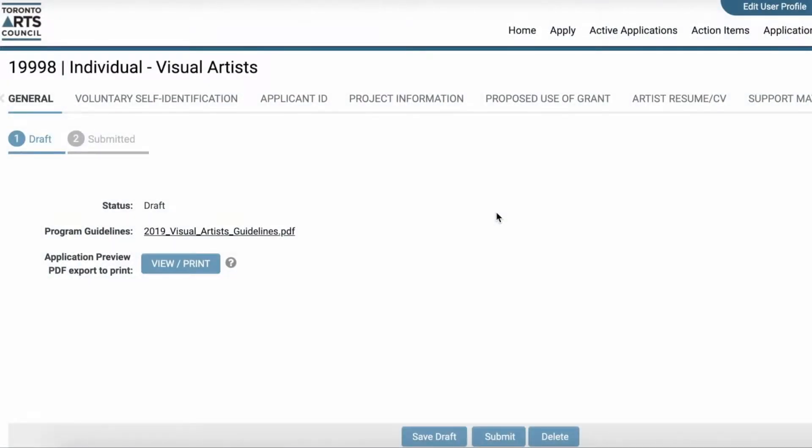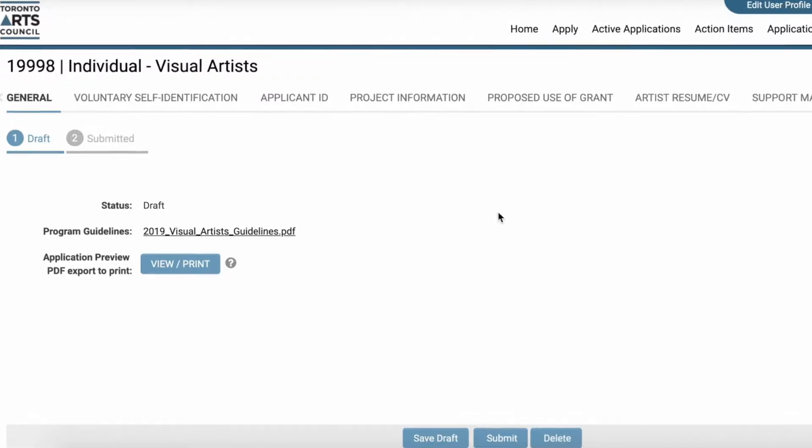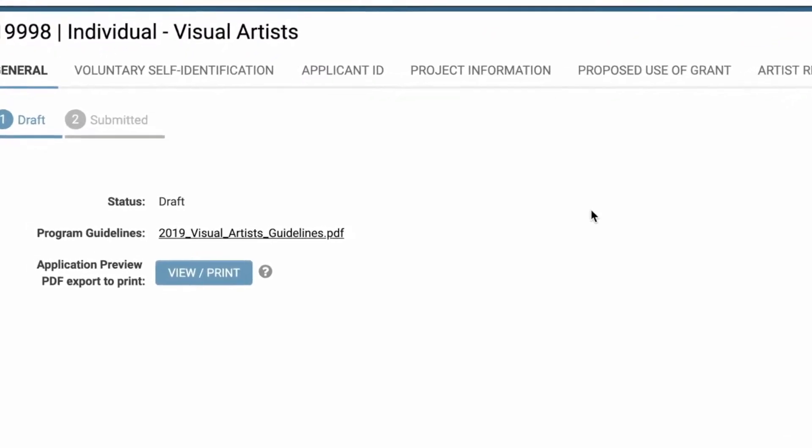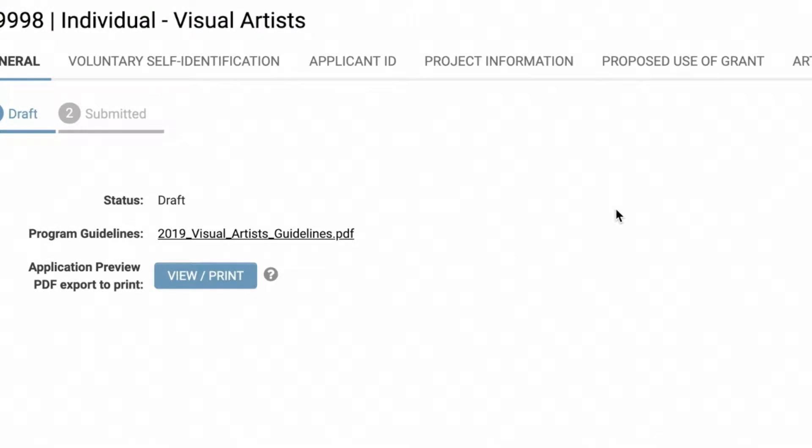Here is the application page. I'll take the time to point out some features on this page. First, you can always access program guidelines by clicking here.